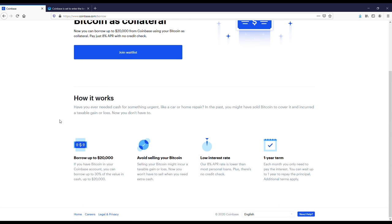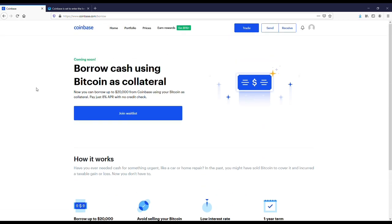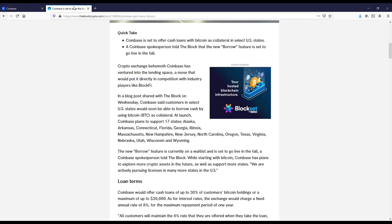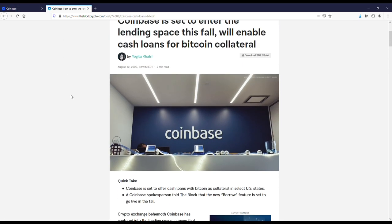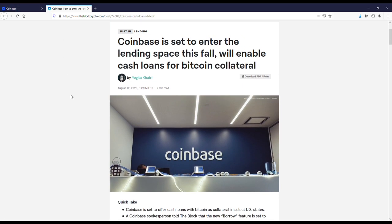They let you borrow up to twenty thousand dollars with eight percent APR. They also don't do a credit check, but they'll only let you borrow up to thirty percent of however much Bitcoin you own. So if you have ten thousand dollars worth of Bitcoin, they'll let you borrow three thousand dollars. You can see that interest rate is eight percent.